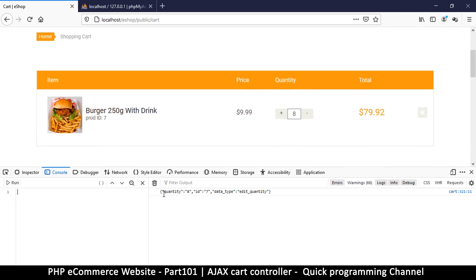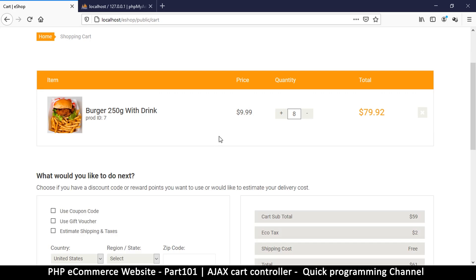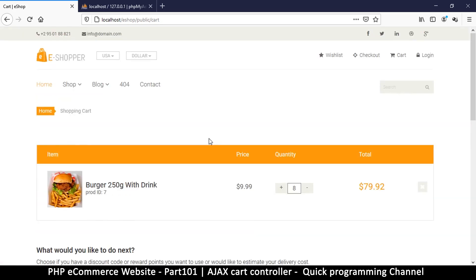We have the id and the quantity coming back in the response, so you can grab those items and edit them on the client side without a refresh. If you want to see that version, you can leave a comment. If this is good enough for you, we can move on. This is the part where we handle quantity changes.